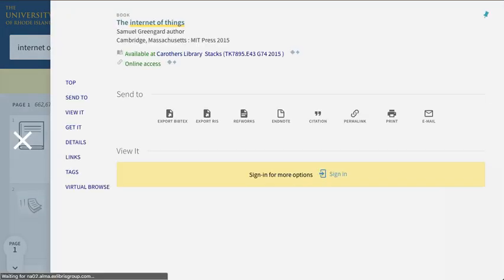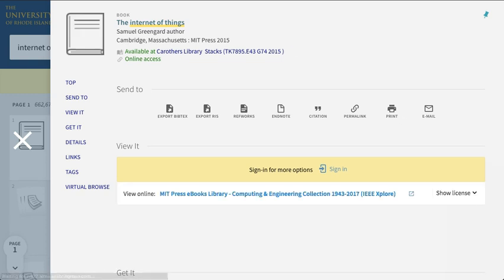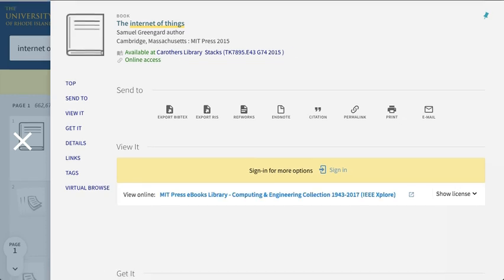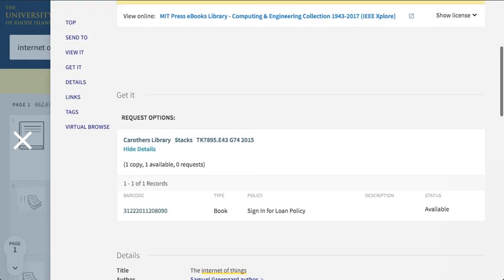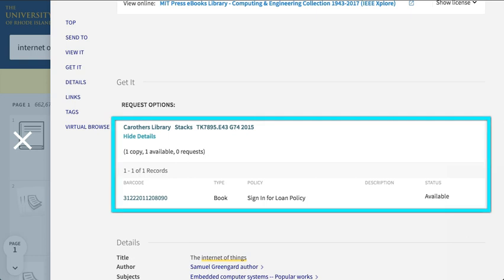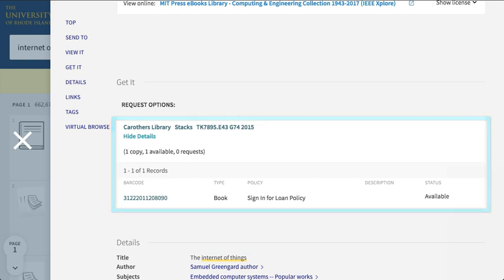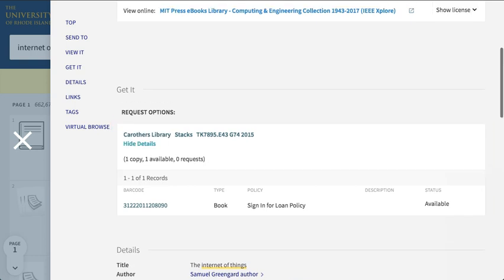This book is also available in print, so we also see the library and the call number where the book is located.